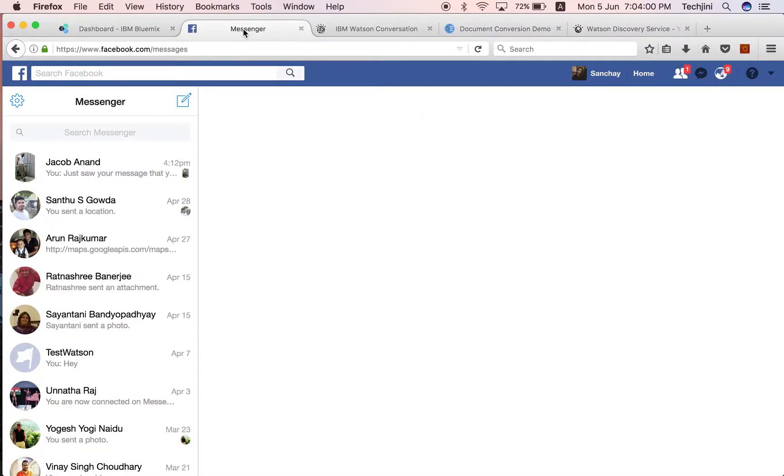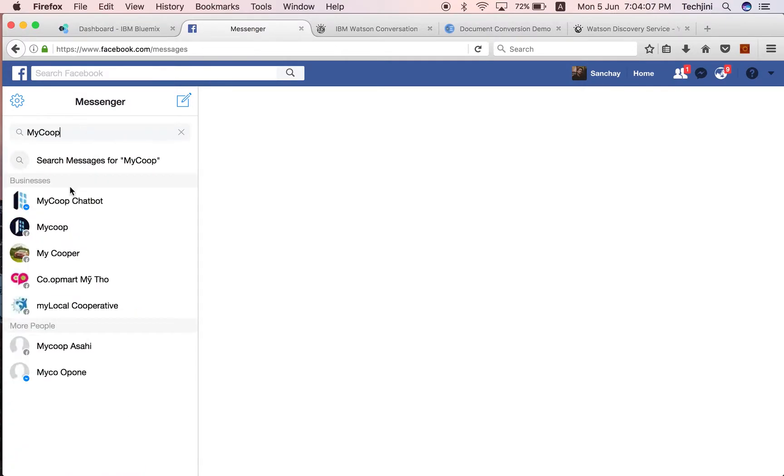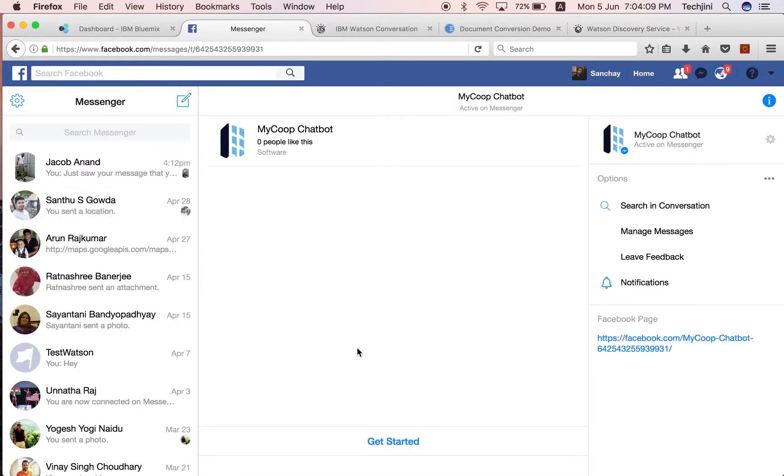On the Facebook page, a first-time user searches for MyCook chatbot and clicks on it to begin the conversation. The system recognizes the first-time user and prompts the user with the Get Started button.